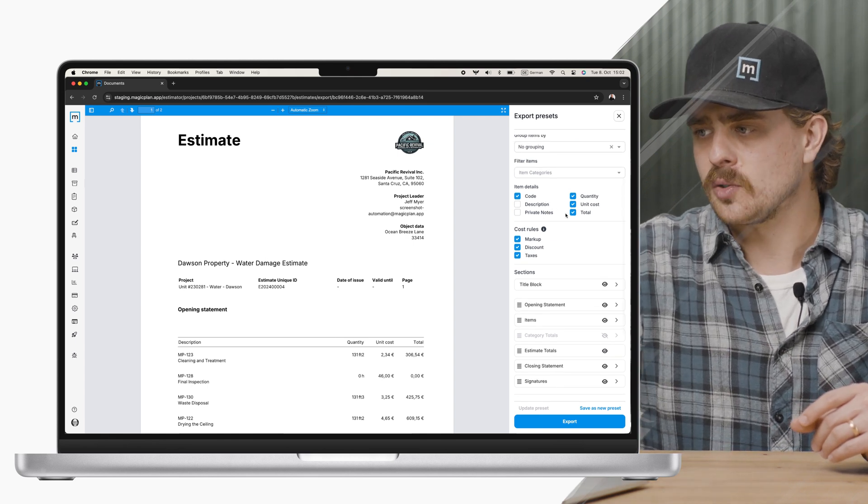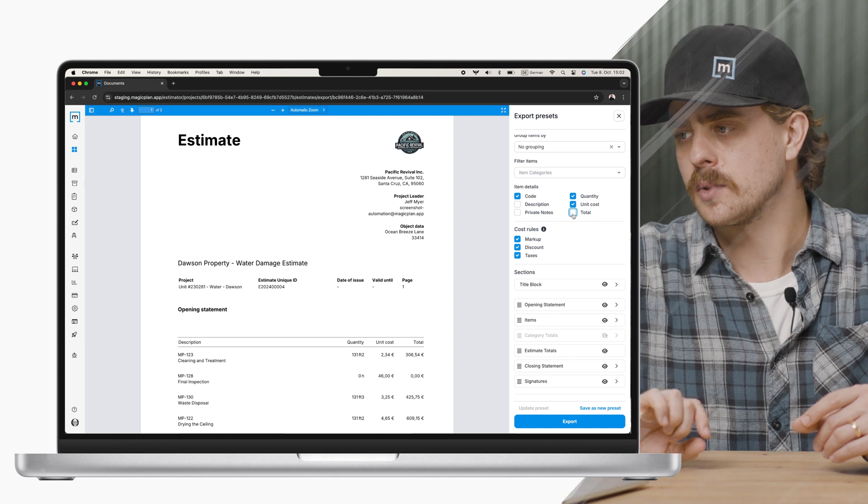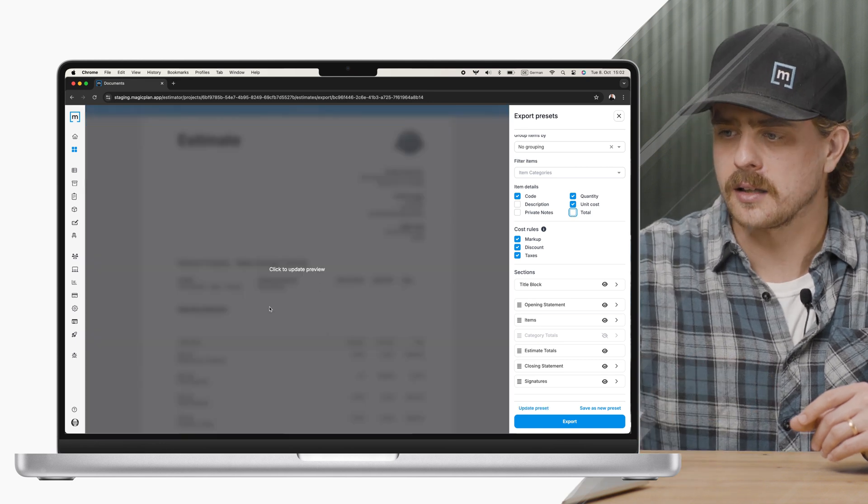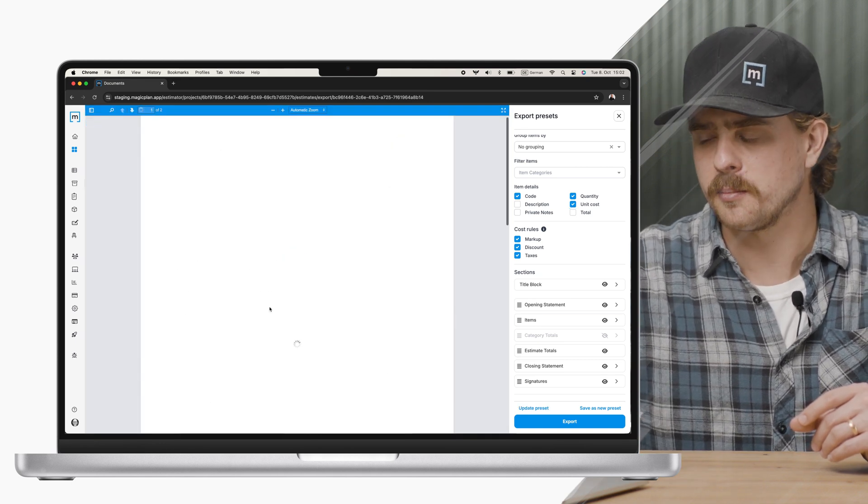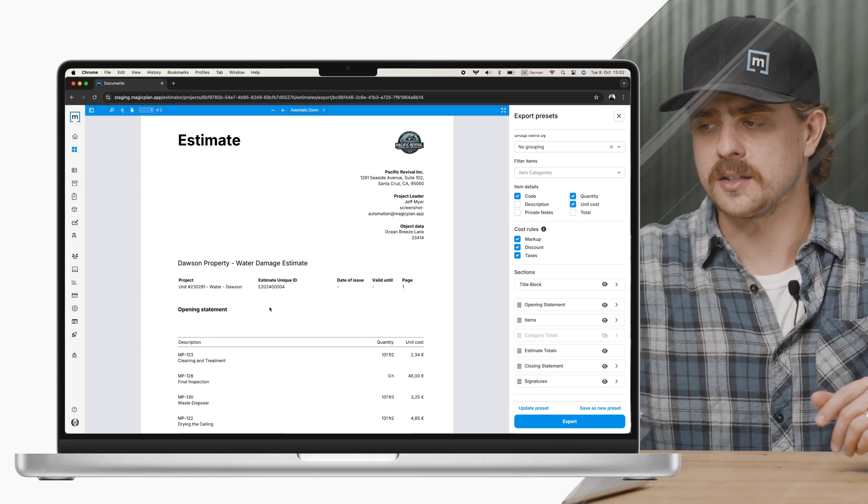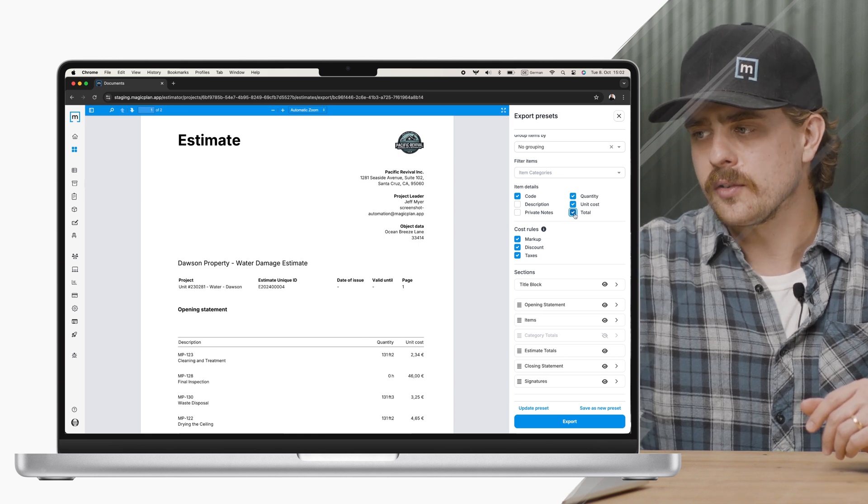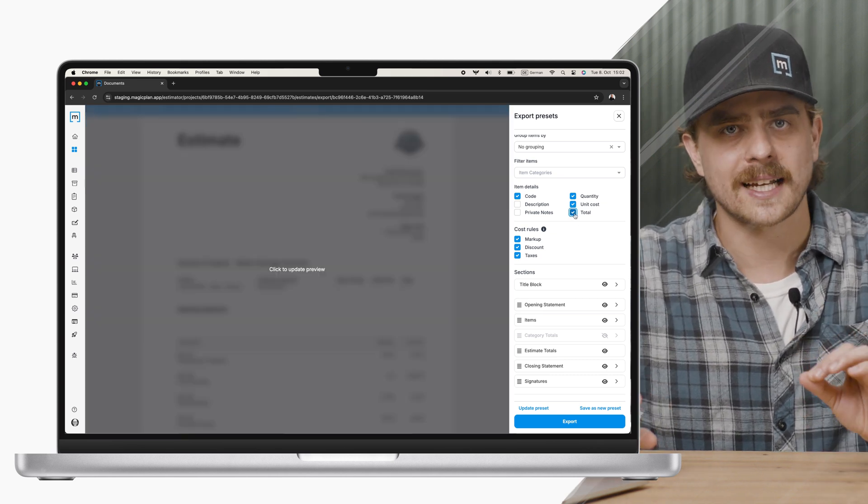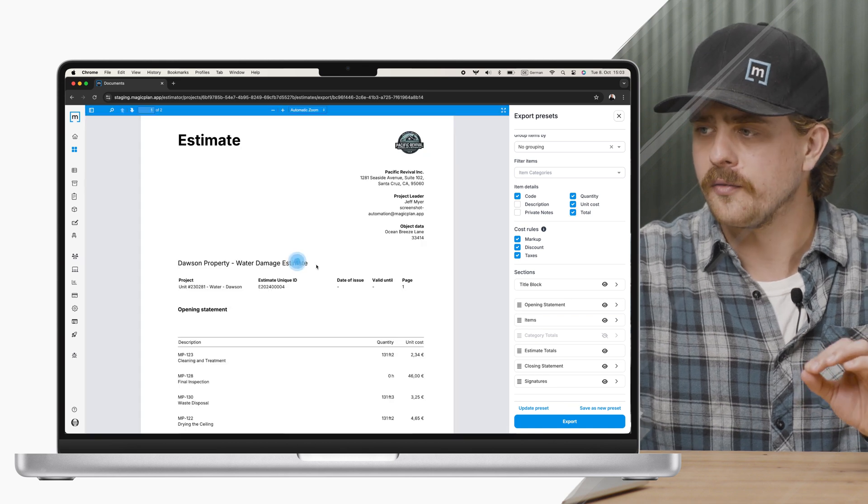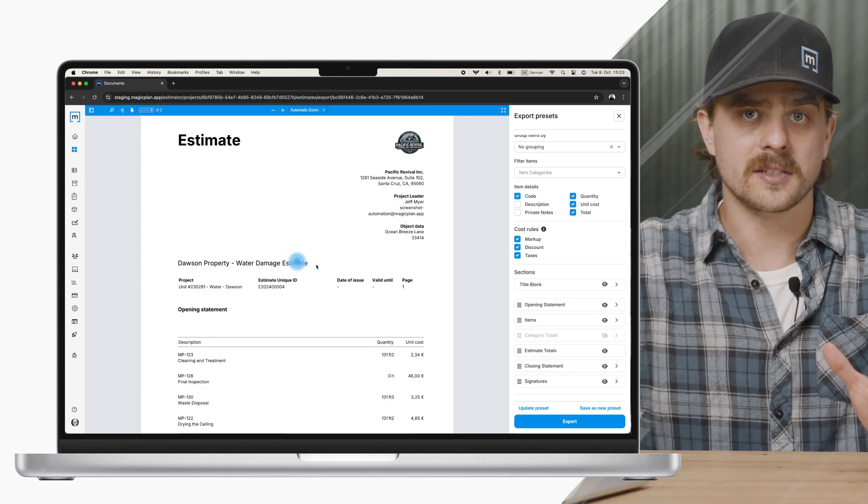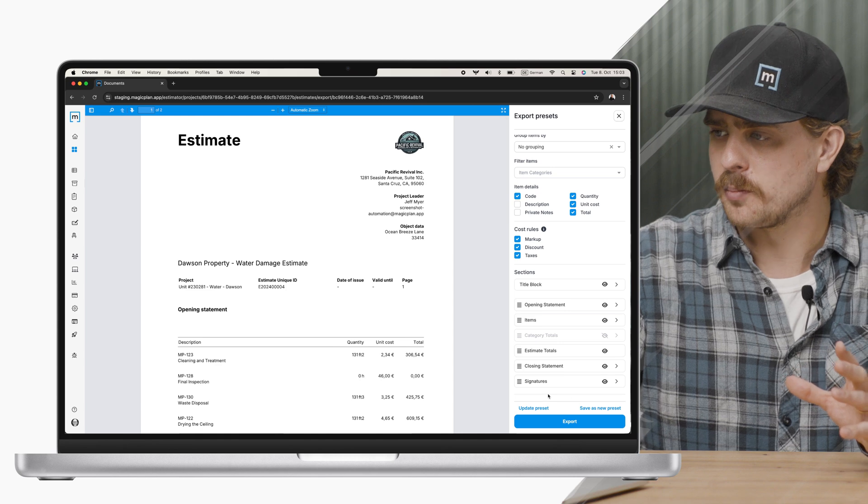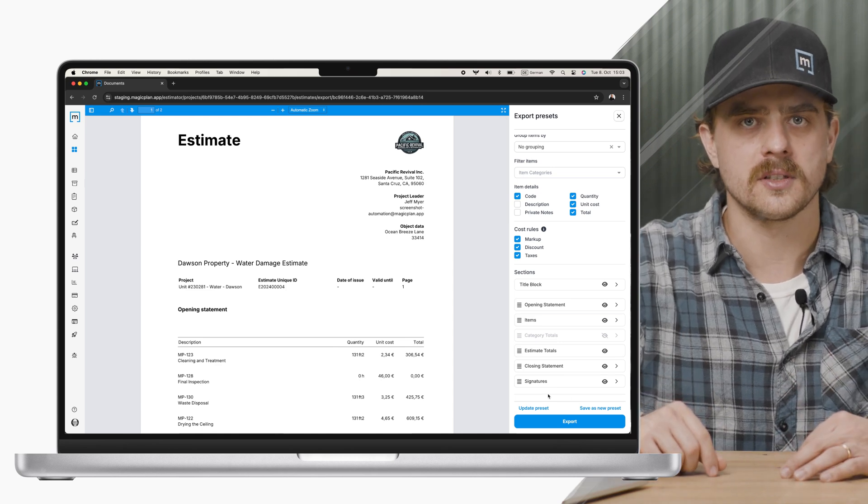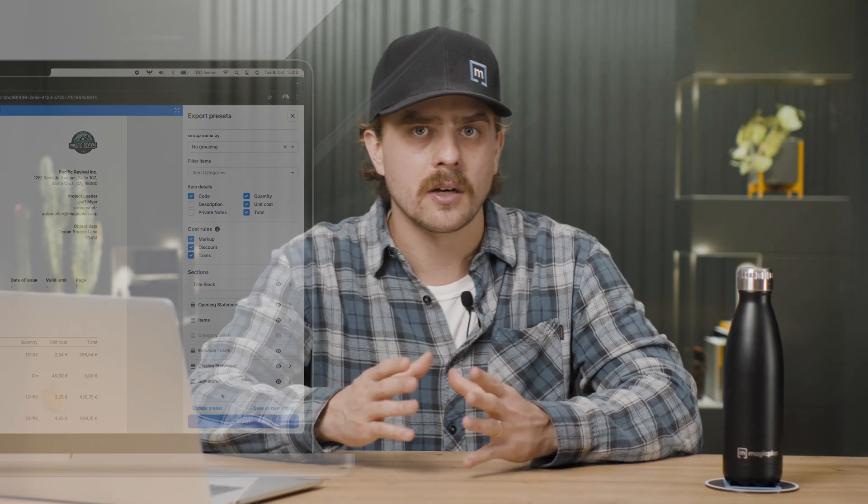So let's say I don't want to see total cost on the estimate. I can click total, update the PDF preview, and you see that it's gone. This is an easy way for you to get precisely the export that you want for your business. I think this is a really cool feature. You click on the export, saves right there in your browser to your downloads, ready to be emailed or printed off however you see fit.